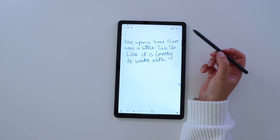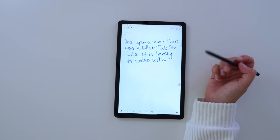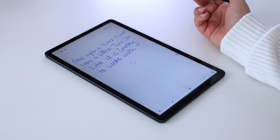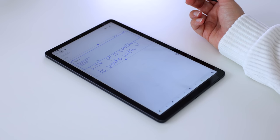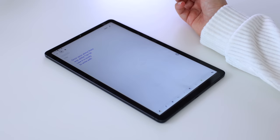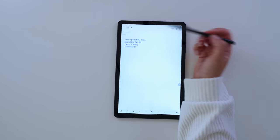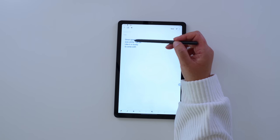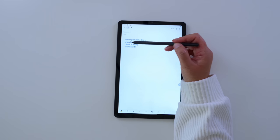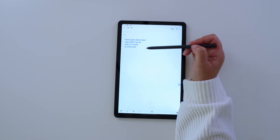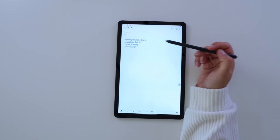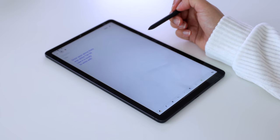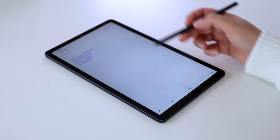Now, the big question is, my writing is somewhat messy, whether it can then turn that into text. And if we press convert, we can read it once upon a time. We have two words in one here. There was a little, again, Tab S6, like it is lovely to write with. It is slightly out, but that's probably to do with my handwriting.